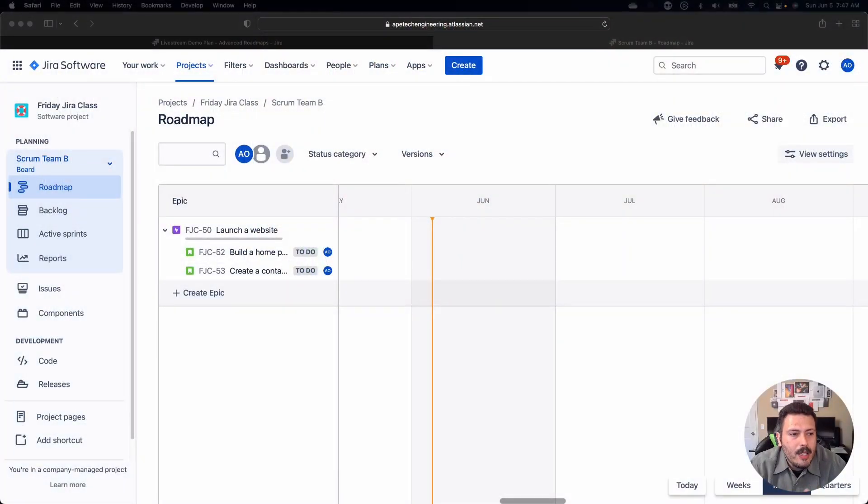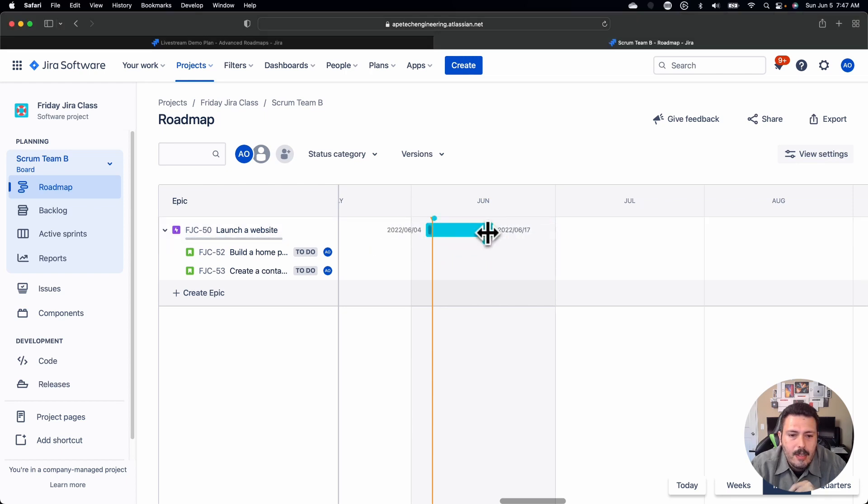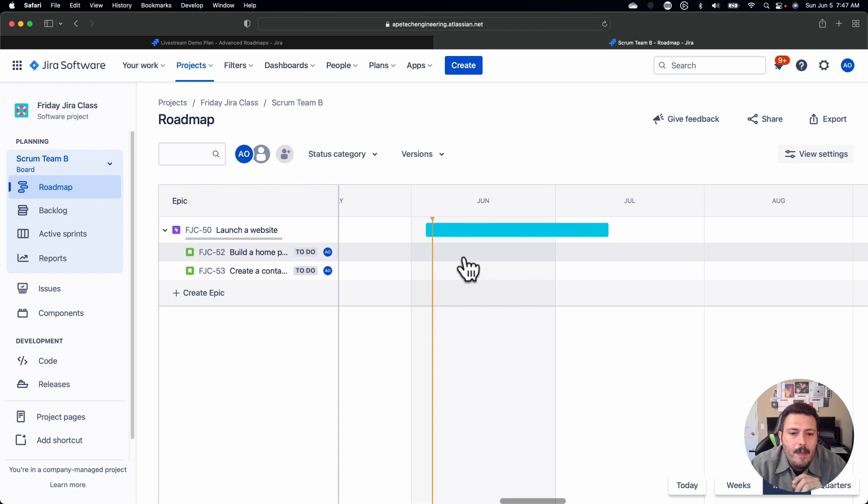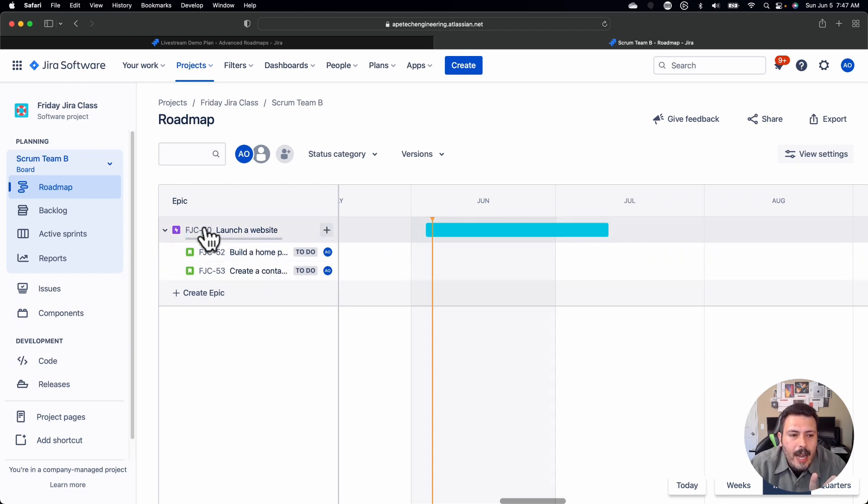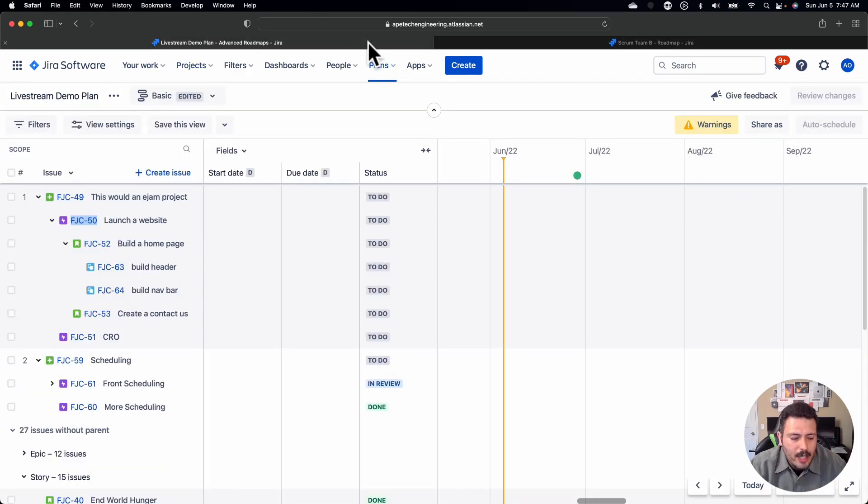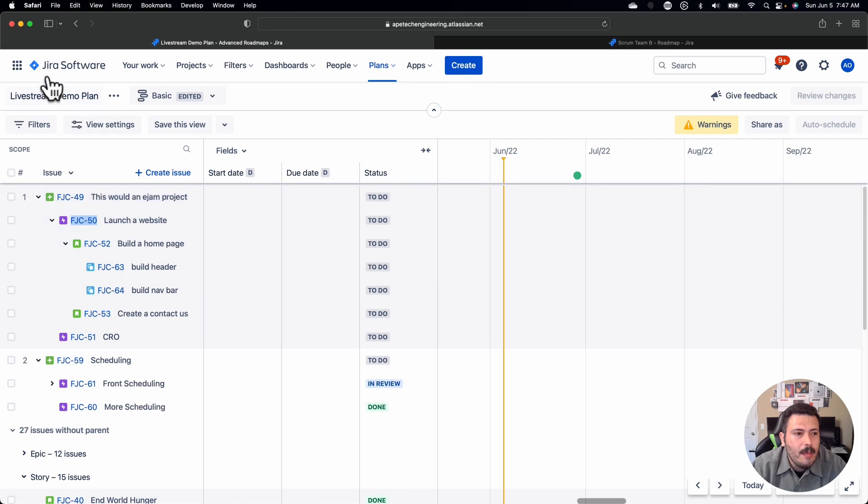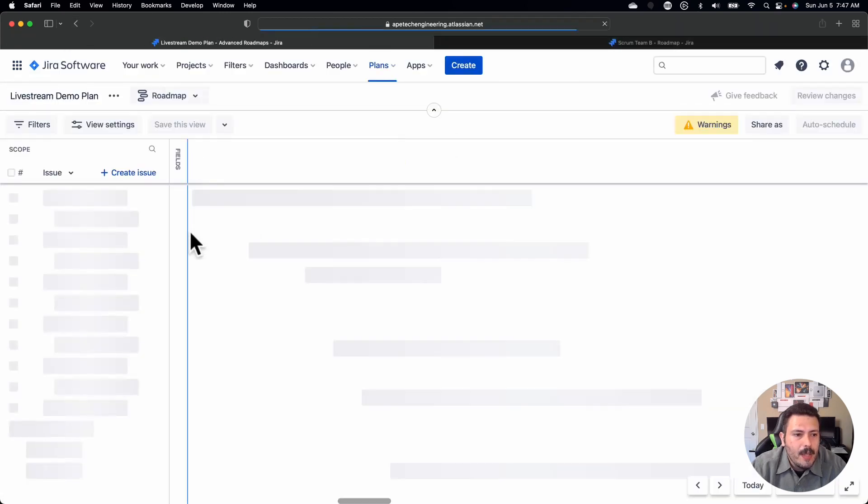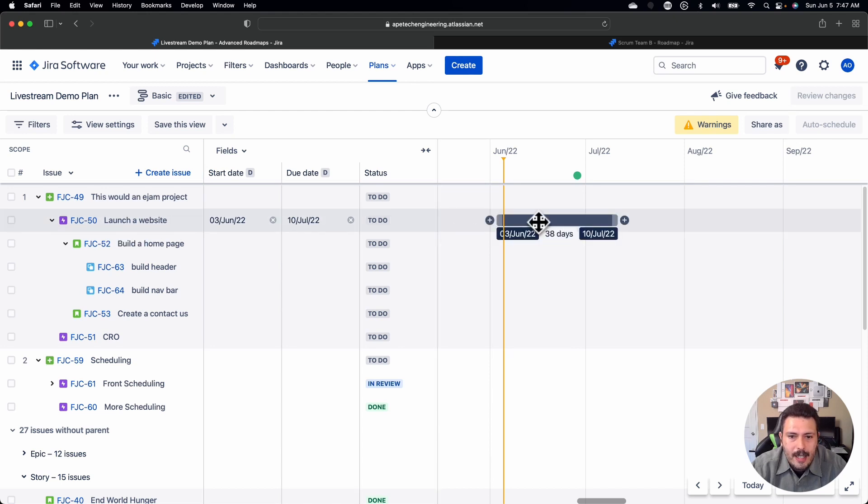So we all know that every board in Jira gets a basic roadmap where you can set start and end dates. So if you're doing this and you actually have some dates here that you set and configure, you can do this out of the box for free just by being a standard user. Now, what's cool is when I go and look at this FJC-50 launch a website in an advanced roadmap, which again is only a premium feature. But when I go look at it over there, you're going to notice a couple of cool things here. So I'm just going to quickly refresh my browser here, here I am in an existing plan.